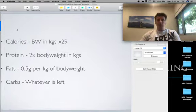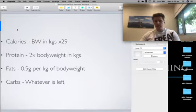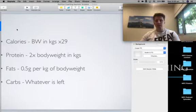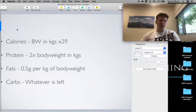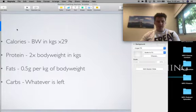Protein, 2 times body weight in kilos. Really simple. 2 grams per kilo body weight. So if you're 80 kilos, it's 160 grams of protein. This is the most important one to hit.